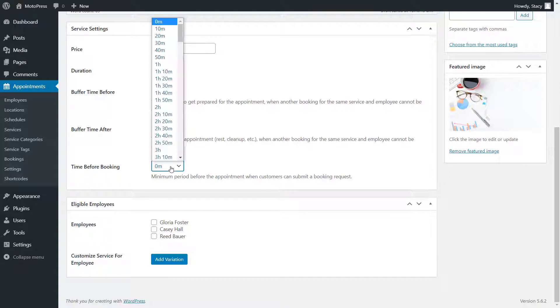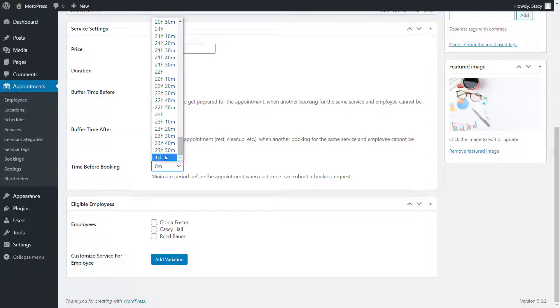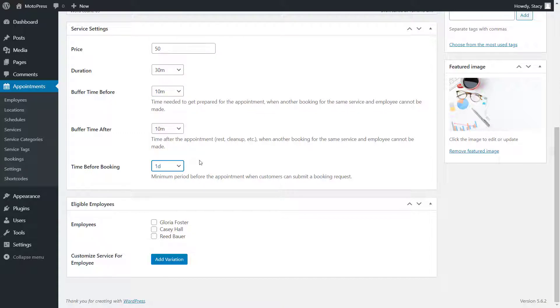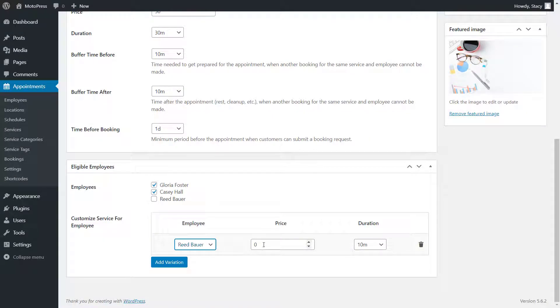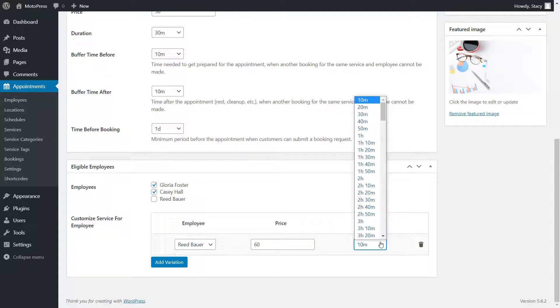Time before booking is how much time in advance bookings should be placed. Below, select employees who can provide the service. You can also customize the price and duration for certain employees.